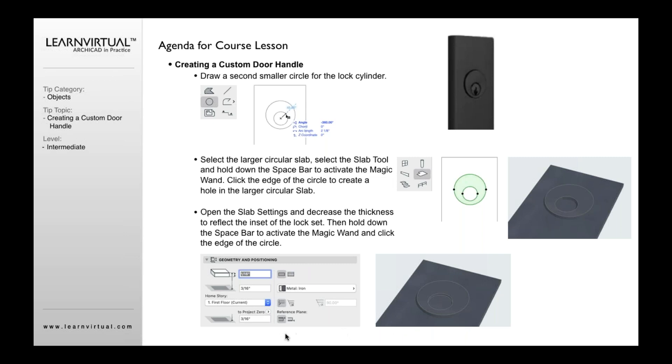So if you want to do that, what you could do is again go back to your slab settings, maybe create a slab that's a sixteenth of an inch thick, and then click in the middle of this smaller circle. It will create another smaller one inside that you can then draw the hole in. In other words, we're going to draw the hole in the smaller slab circle it creates instead of doing it in the background.